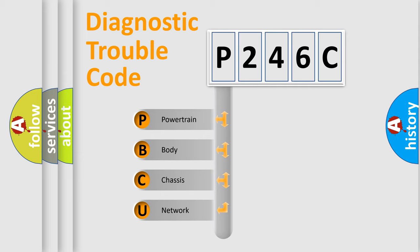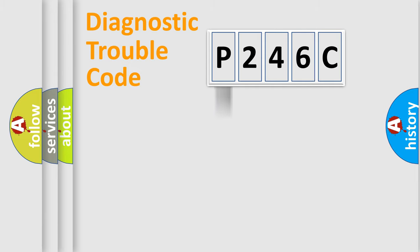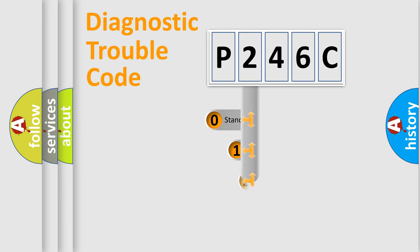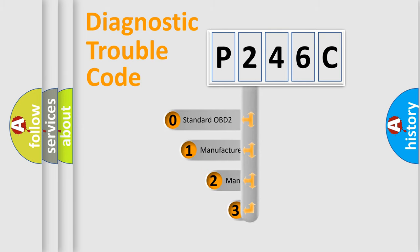We divide the electric system of automobile into four basic units: Powertrain, Body, Chassis, and Network. This distribution is defined in the first character code.